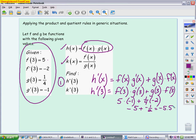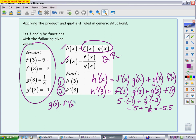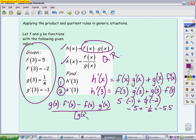Now that you've seen that one, hopefully it makes the second question a little easier: k'(3). We have to look at the way k is defined — k is f(x) divided by g(x), so right away you should say I need to use the quotient rule because we are dividing two functions. Remember, the quotient rule is bottom times the derivative of the top, minus the top times the derivative of the bottom, all over the bottom squared — the original bottom squared, not the derivative squared. Order is very important here because of that subtraction; if you flip-flop the top, you'll negate your answer.